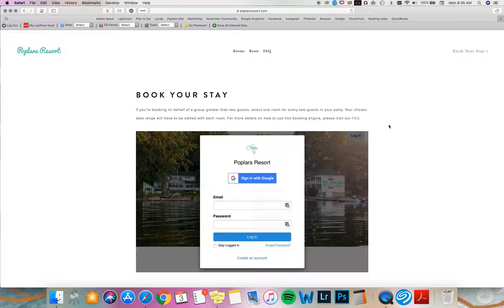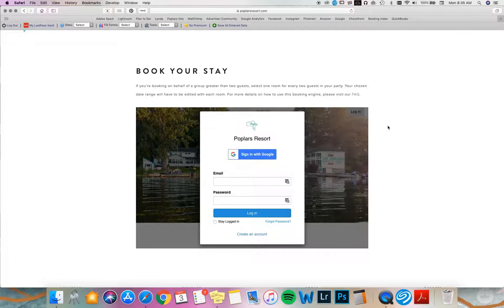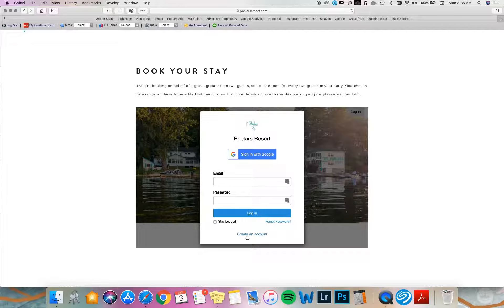This is assuming you've already created an account. If you'd like instructions on how to do so I have another video on that. Otherwise you can just create the account here and follow the prompts. I have an account and I'm going to sign in.